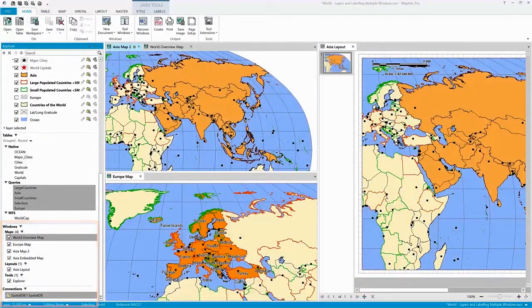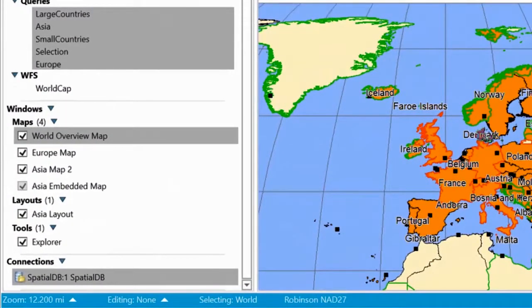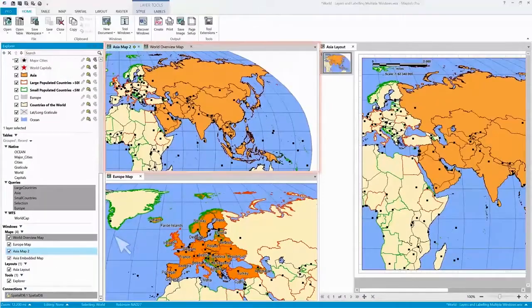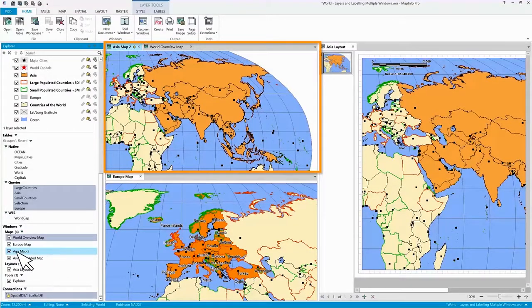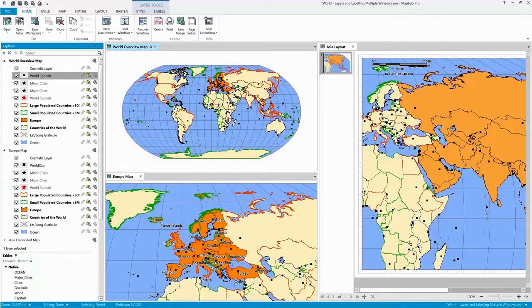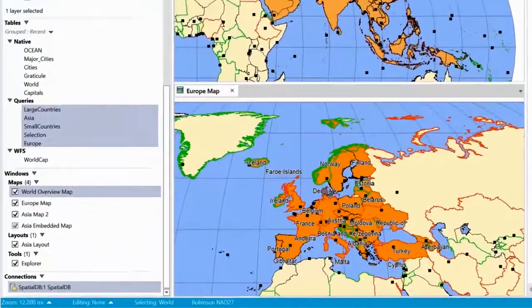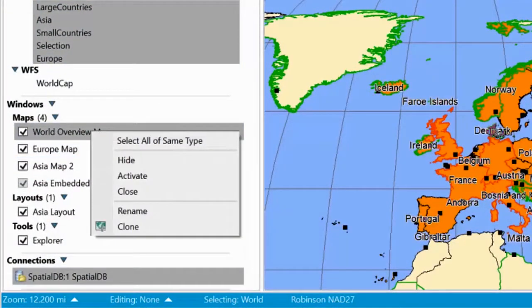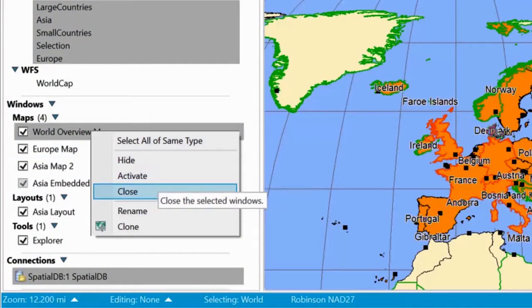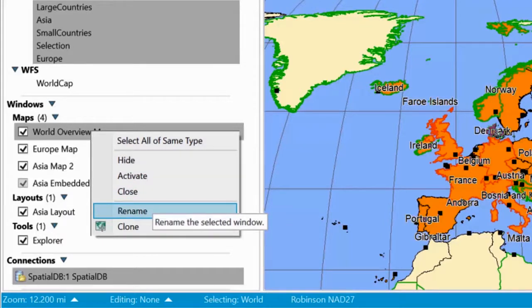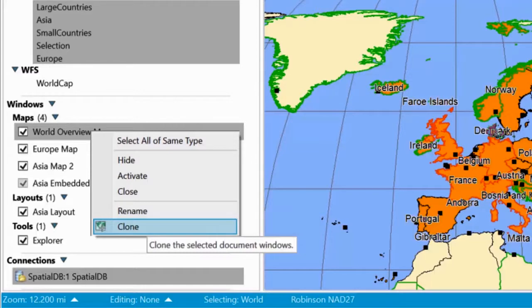The window list, which is all new to 64-bit releases of MapInfo Pro, gives you an overview of your currently open windows. The checkboxes next to the windows let you hide the windows that you aren't currently working with. If you check it again, the window reappears. The context menu gives you access to renaming the window, similar to the context menu of the map elements of the layer control. You can also clone any window to create a copy, be that a map or a layout.